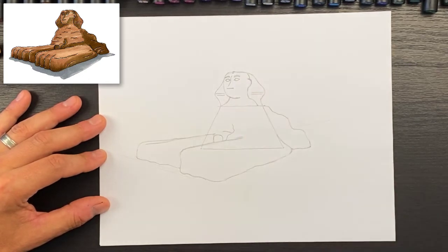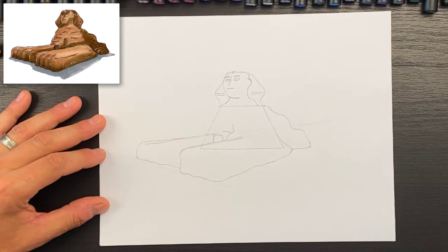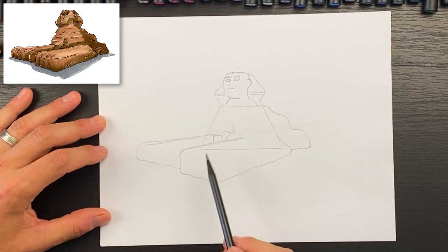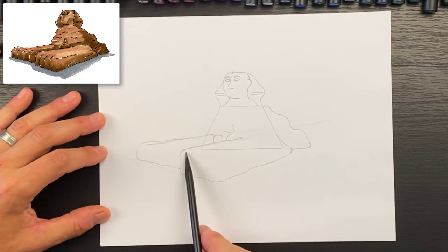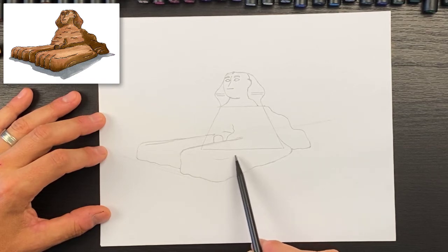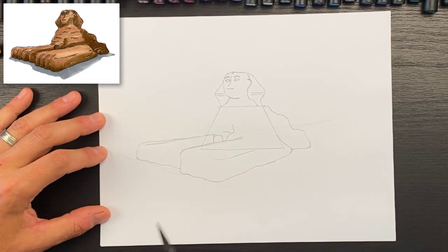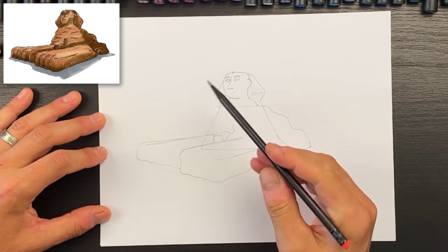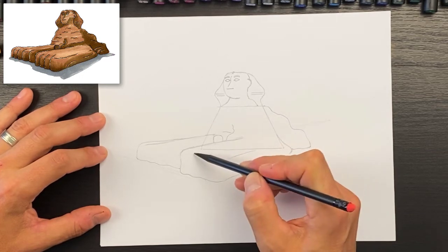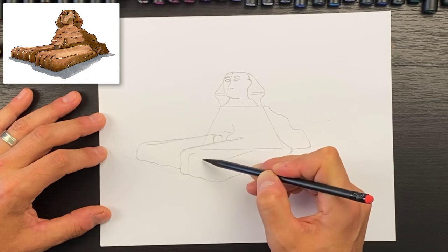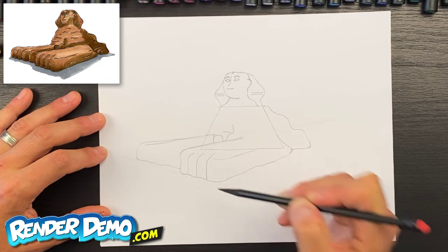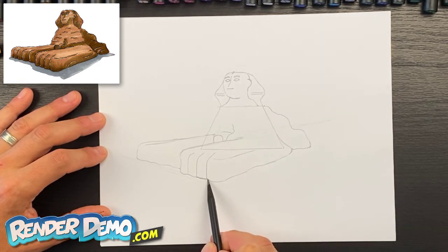Now let's go back down to these front paws. I'm going to draw a line that kind of comes like this and then turns this way. Then I'm going to have three toe shapes in here — one, two, and then a third one like that. You can kind of see these shapes coming together.